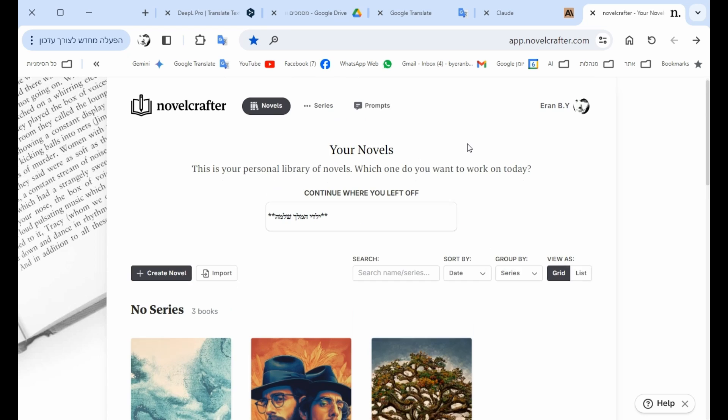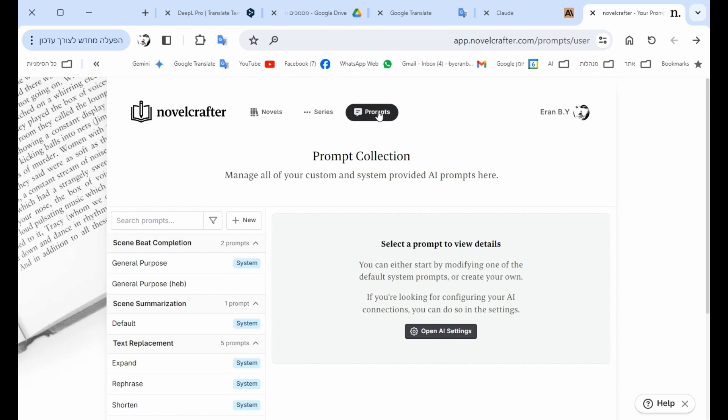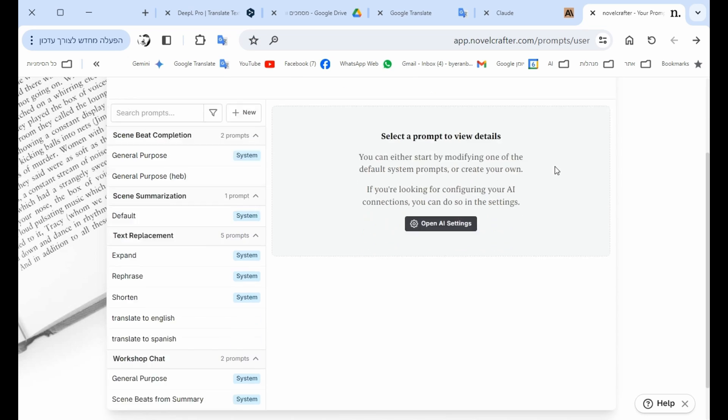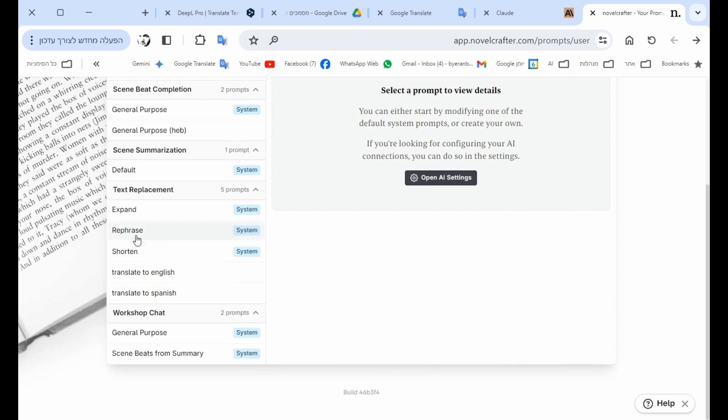So how to do it? First of all, we need to go to the prompt sections and to choose the rephrase section, which actually, as it says, when you choose a specific paragraph or sentence, it rephrases it.